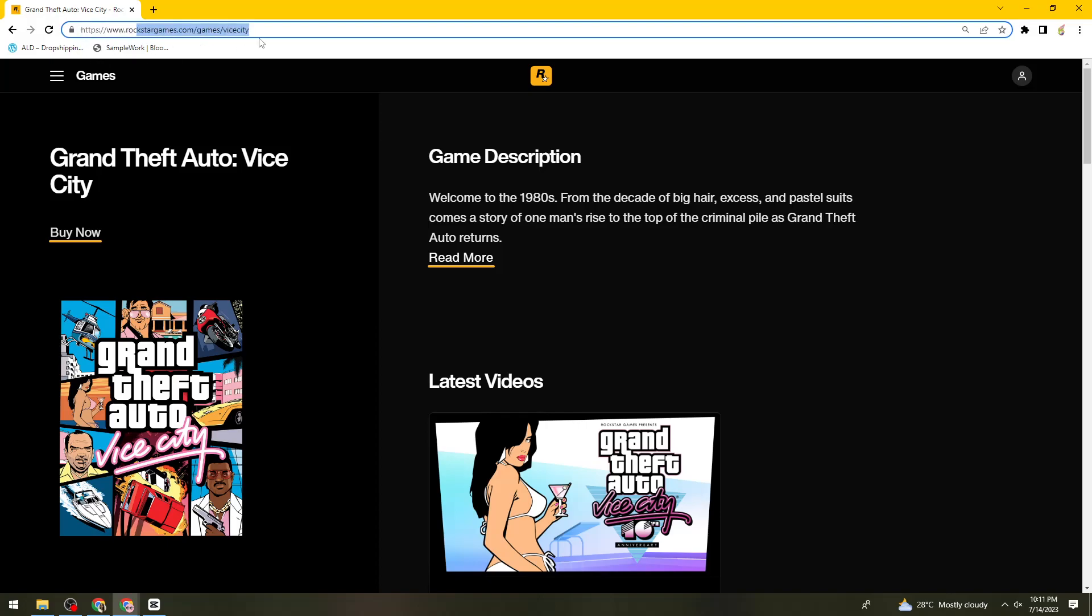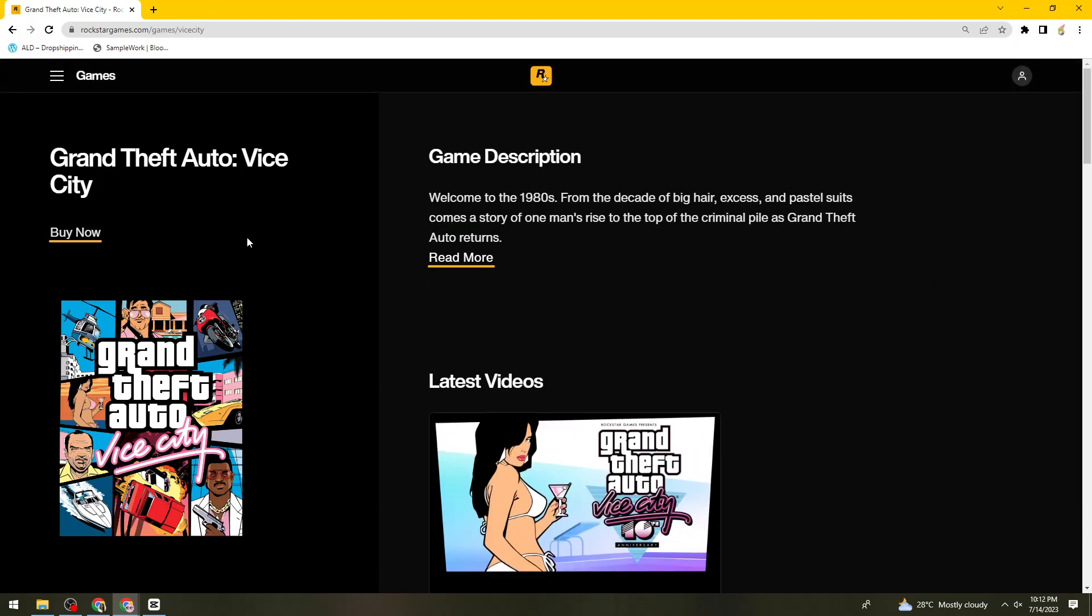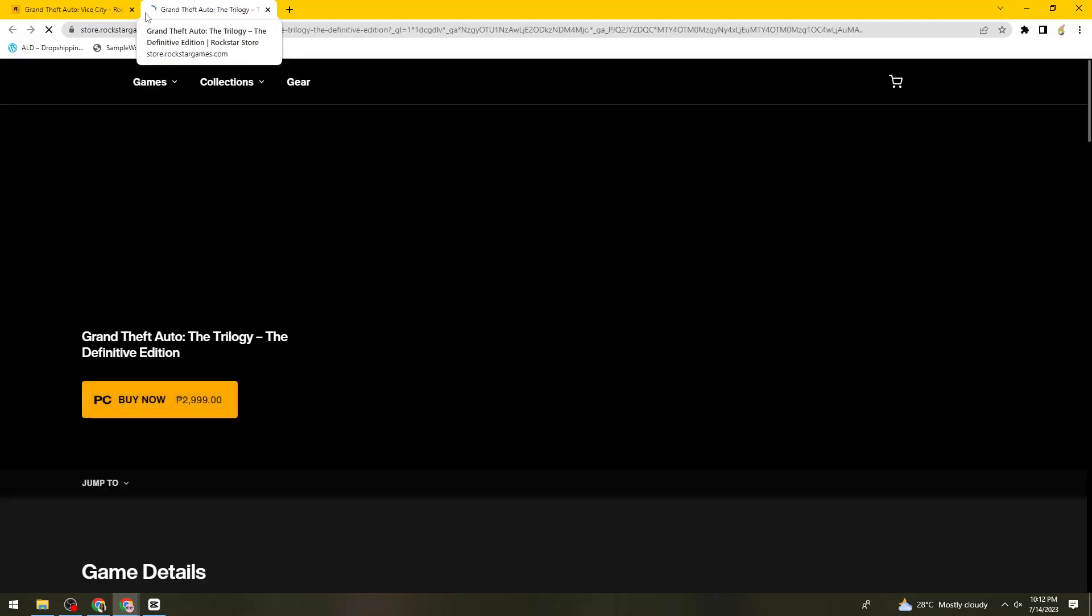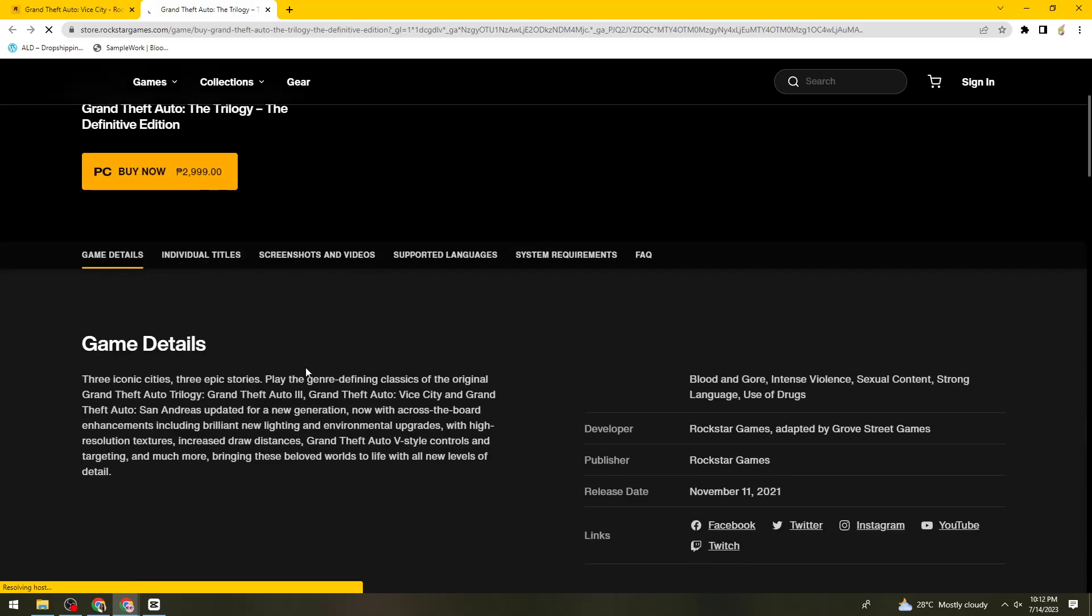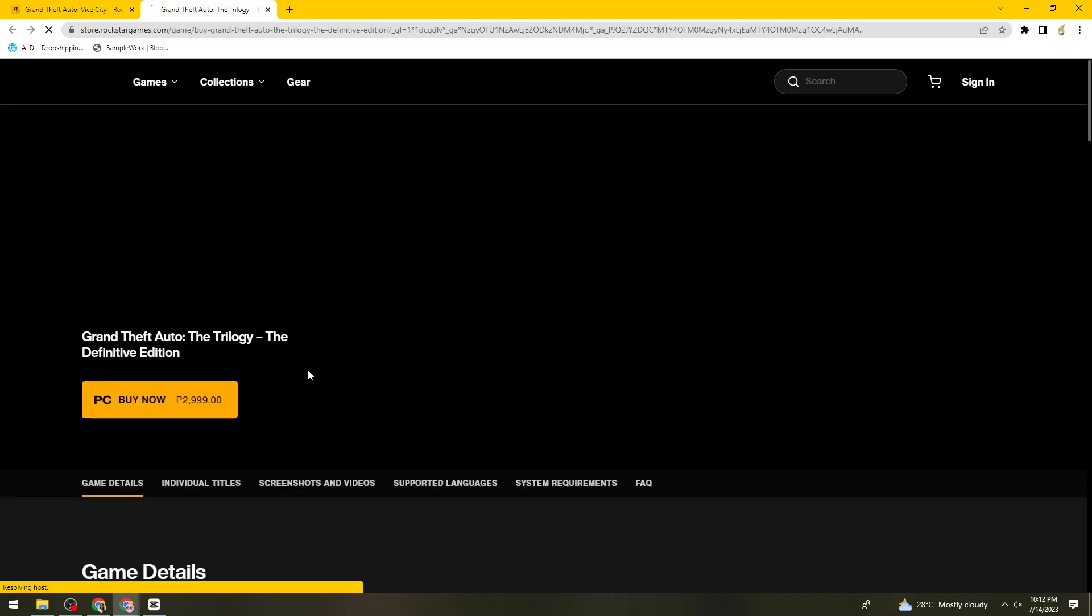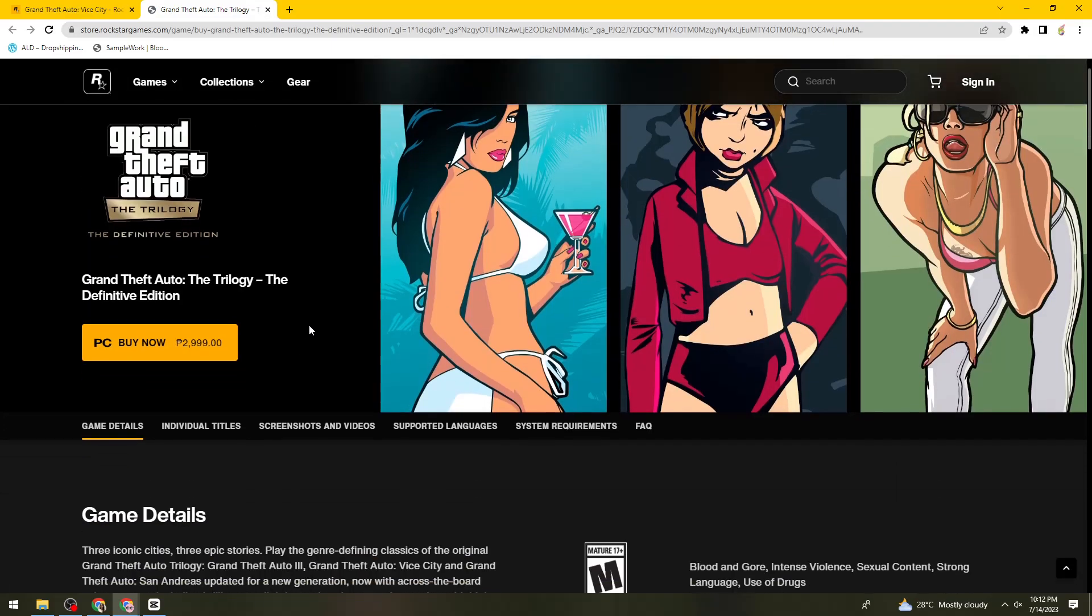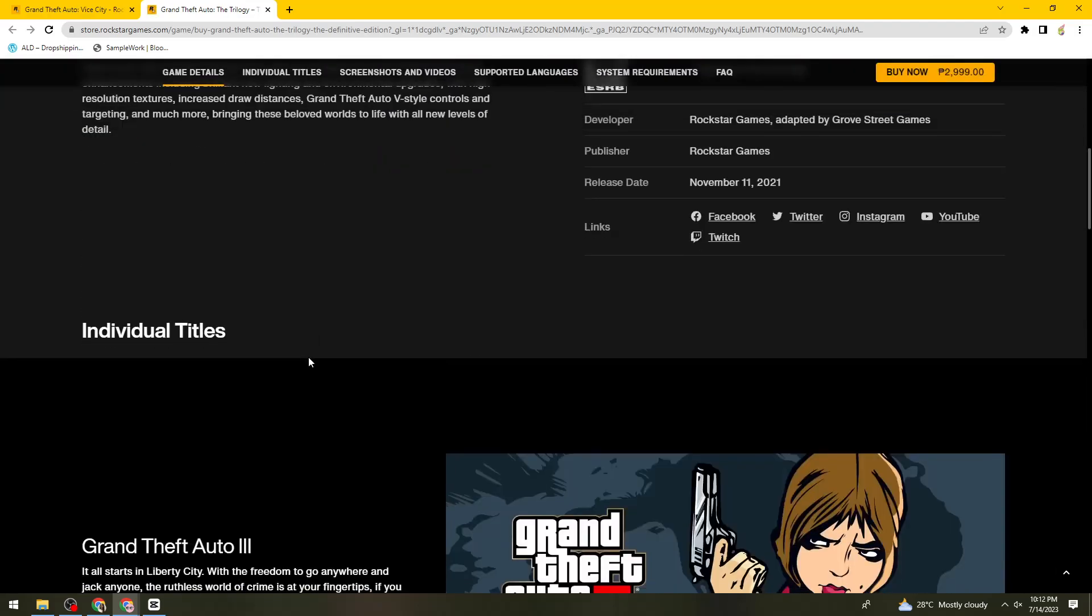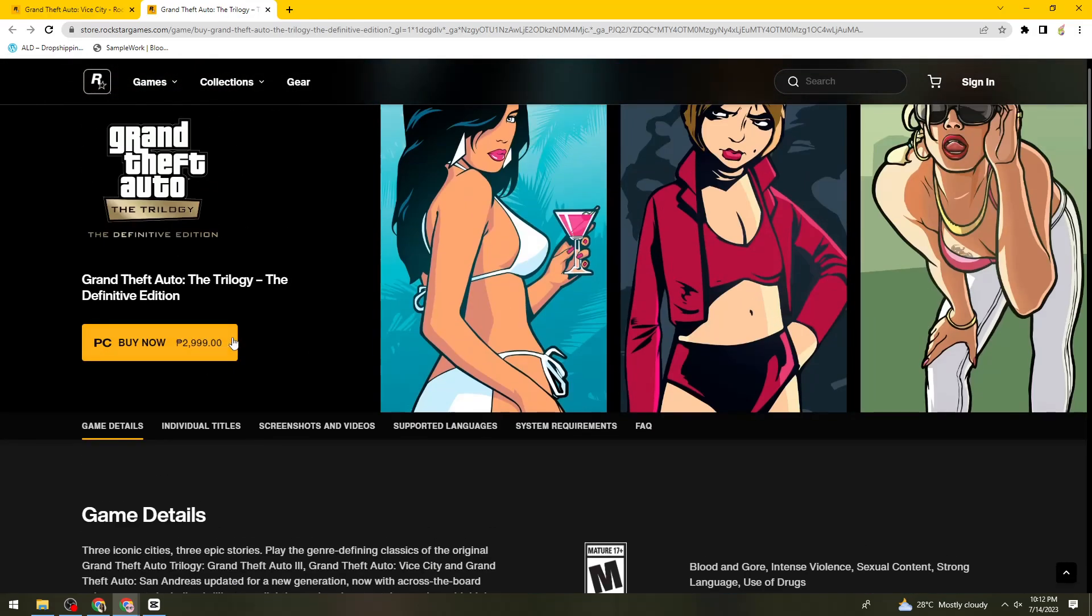Once you've done that, you should see this tab. Now just go ahead and click on the Buy Now button. As you can see, you need to pay for a price. If you're living here in the Philippines, you need to pay 2,999 pesos.